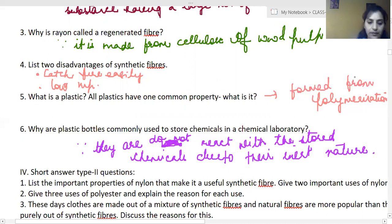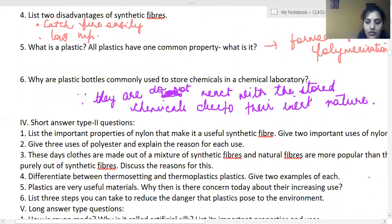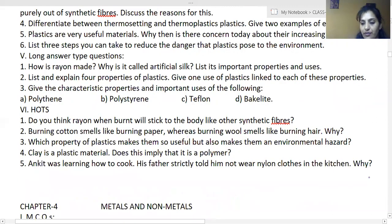The rest of the questions we will do in the next class. Thank you.